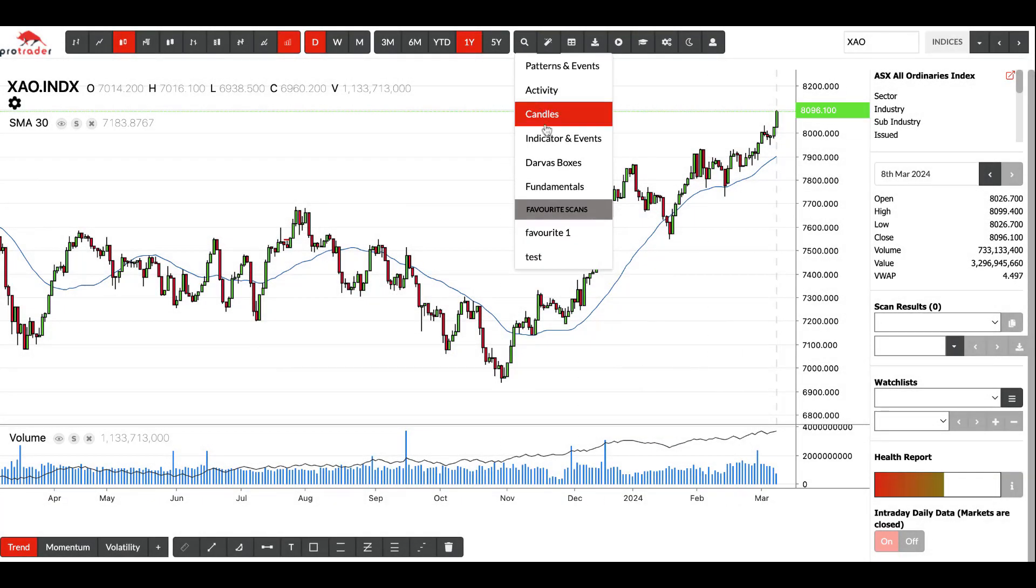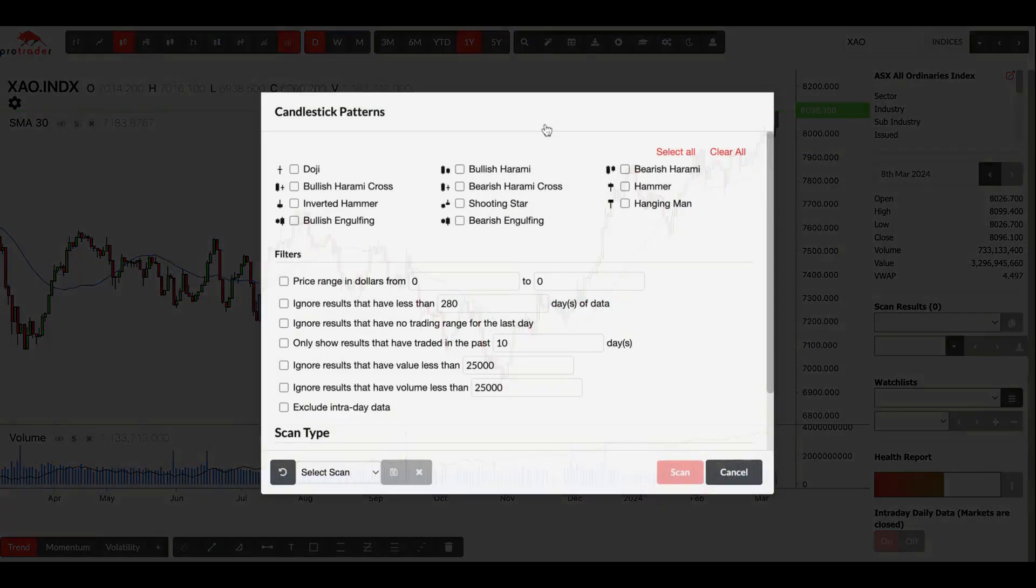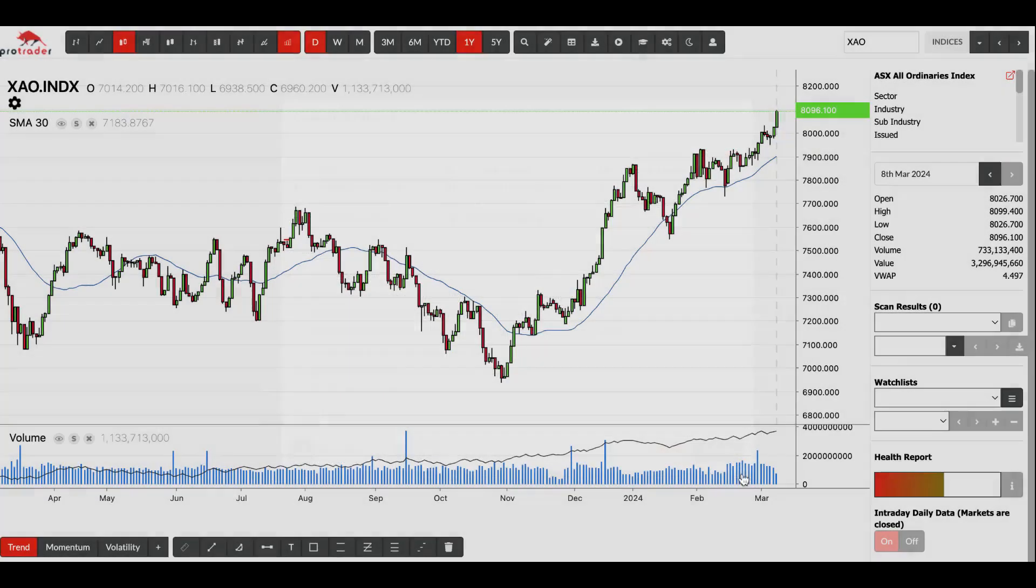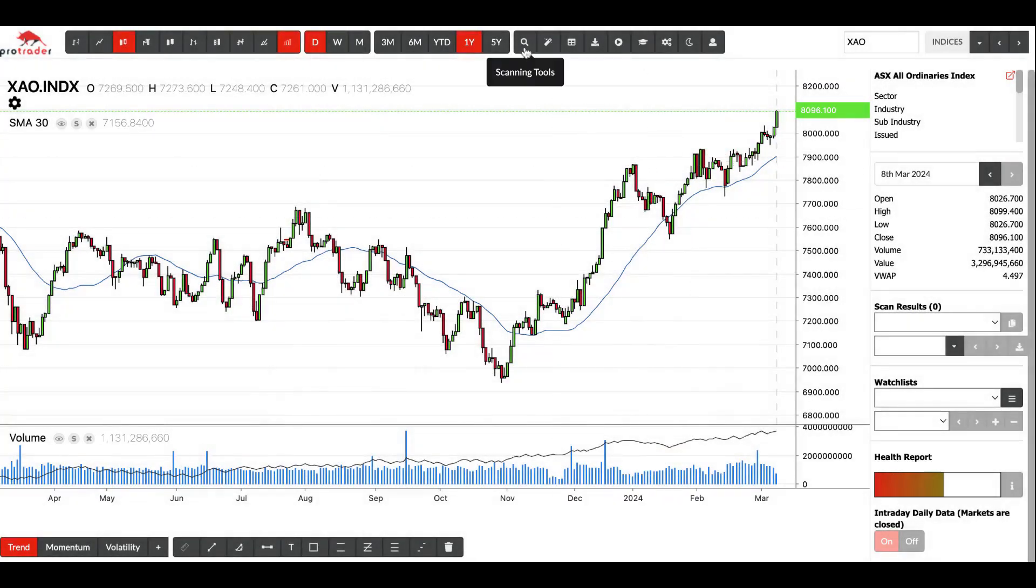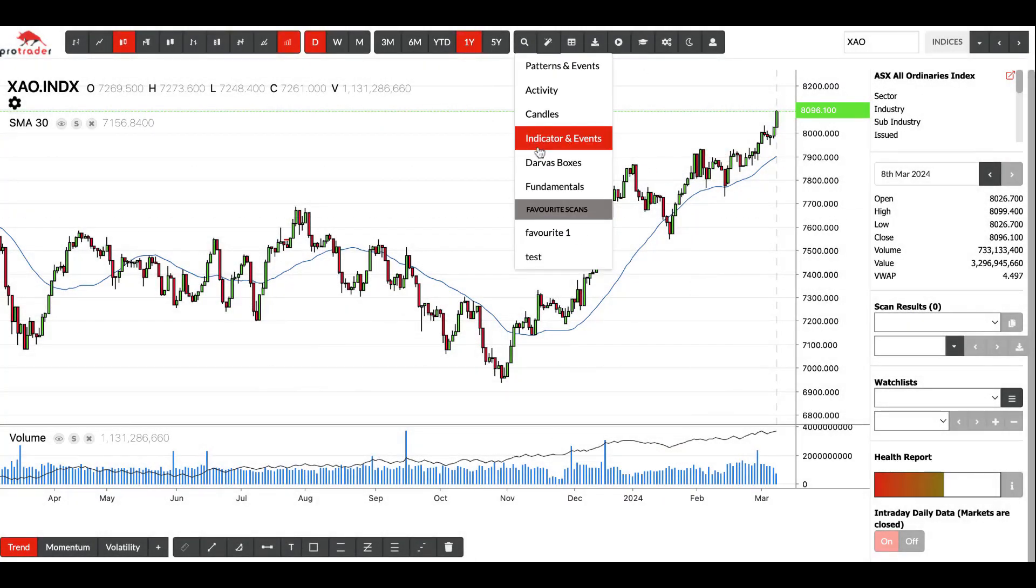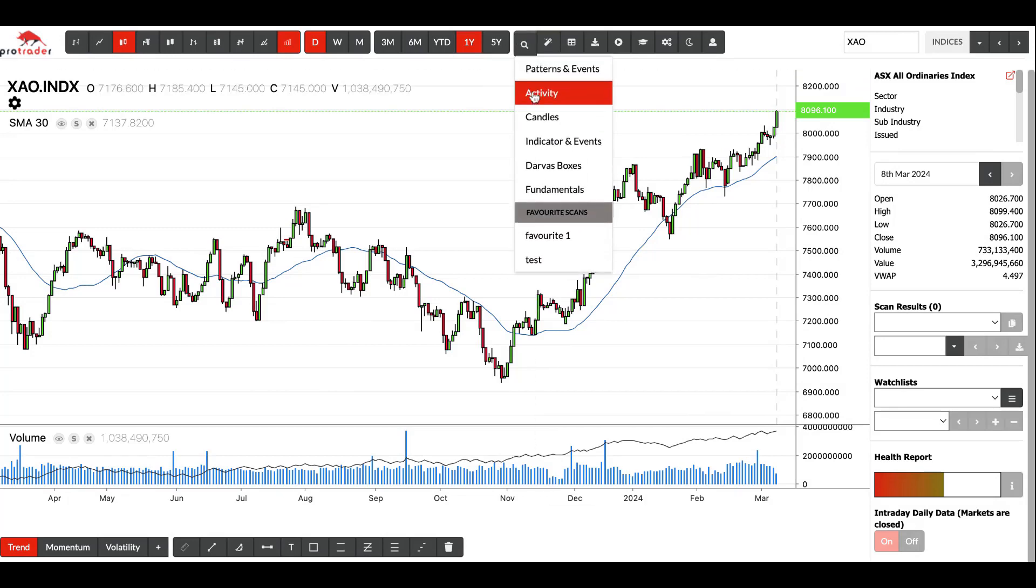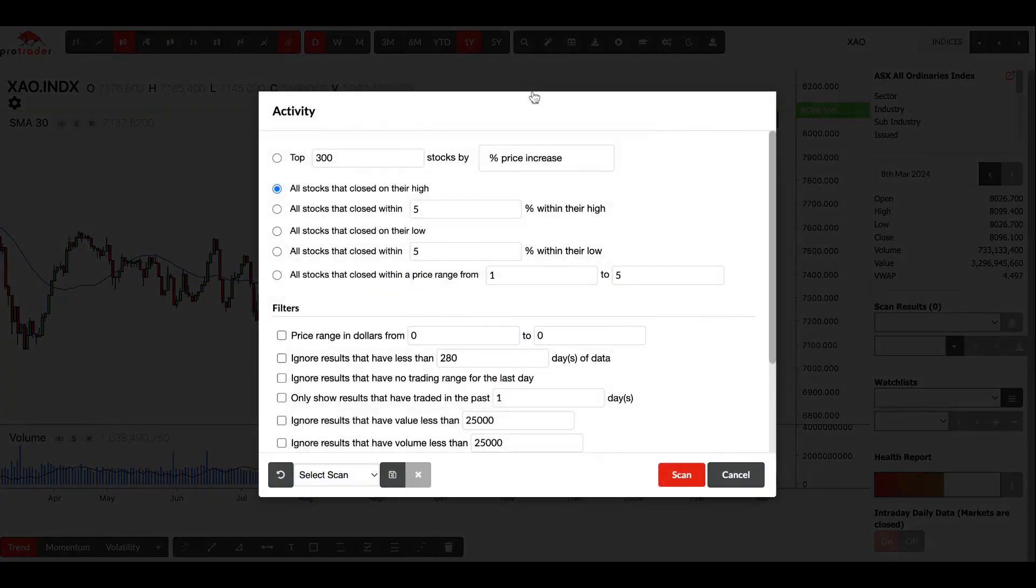Quickly going down, candles gives you all the different candle patterns. You're looking for different candle patterns, then you've got your filter section which is the same.